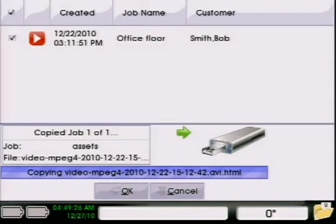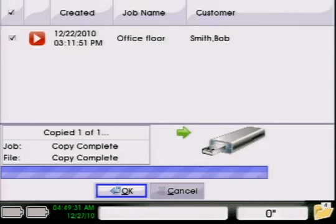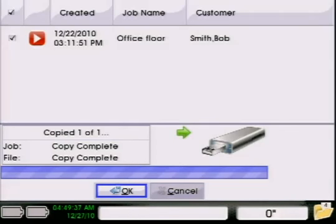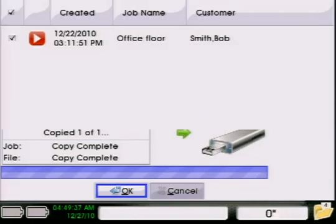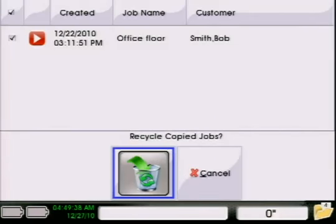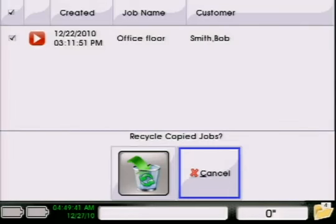It will bring up that same status screen that we saw before when it was exporting. This one actually had some video files in it. You can see while it's recording there. And then the copy is complete. We'll go ahead and hit OK. It's going to ask if you want to recycle it. I'm going to say cancel because I want to keep that in my current job, so I might want to add some more information into that. And then it takes you back to the screen. You can pull out your thumb drive and then you're all set to go there.